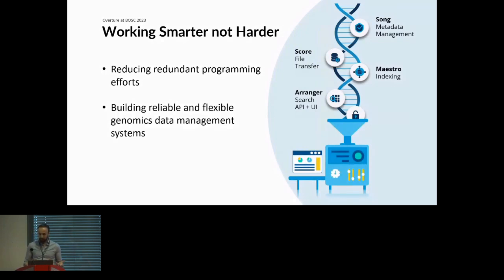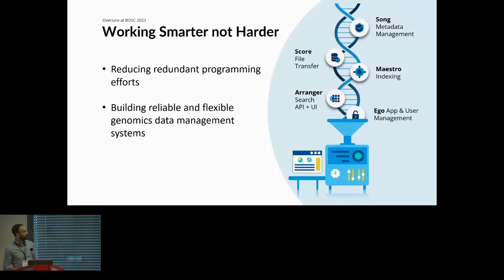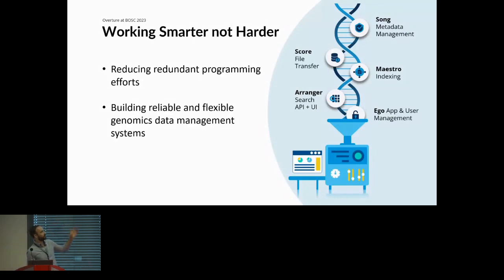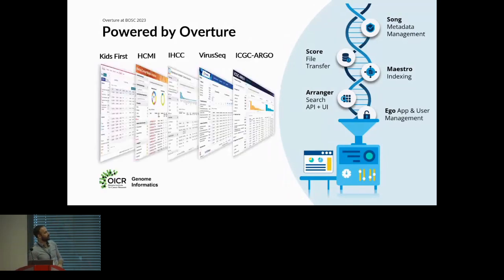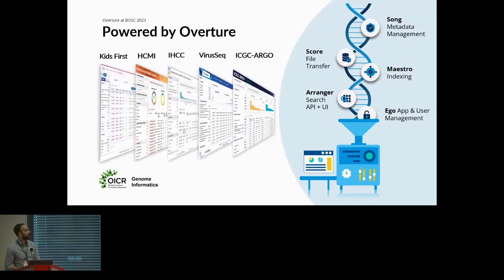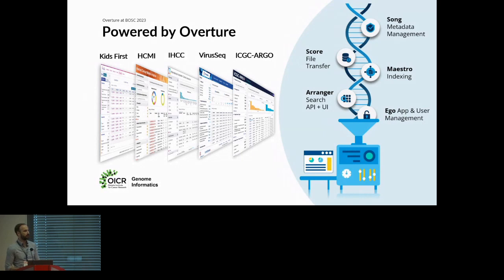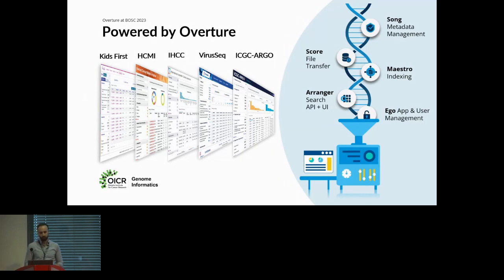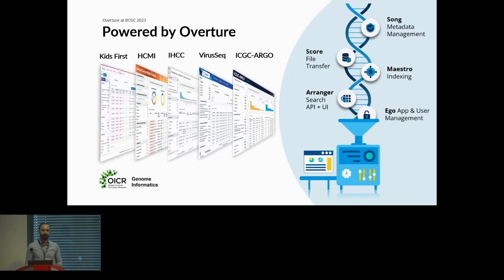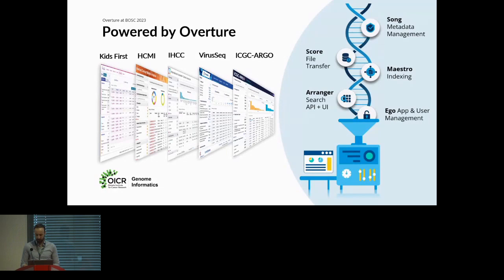Following making these microservices, we implemented them across our projects. The first seminal project with Overture microservices using Song, Score, and Arranger was the Kids First data portal for pediatric cancer datasets. Then we used Arranger in HCMI, which is a portal for human cancer models. We have the IHCC portal with 100,000 cohorts plus for underrepresented communities. And we have two of our most recent and largest projects: VirusSeq and ICGC Argo.